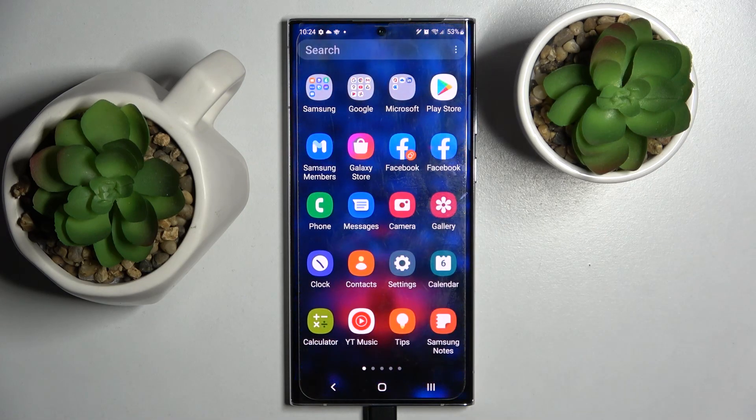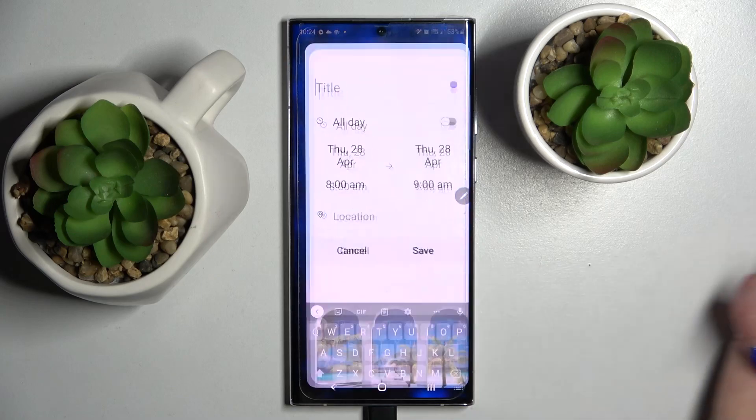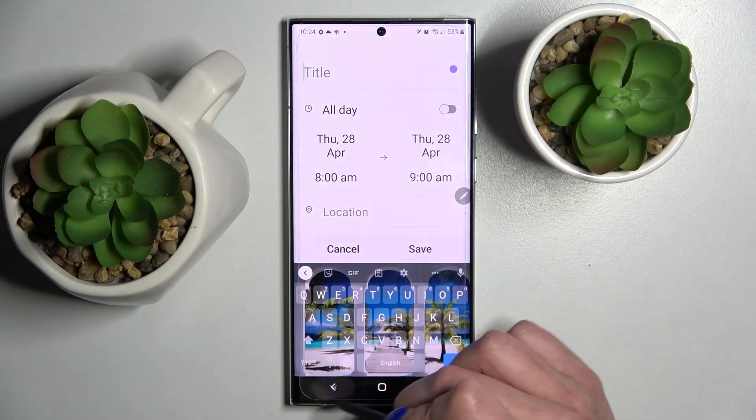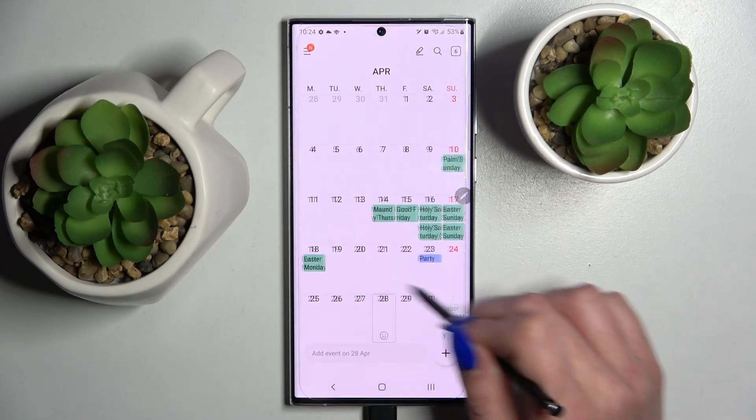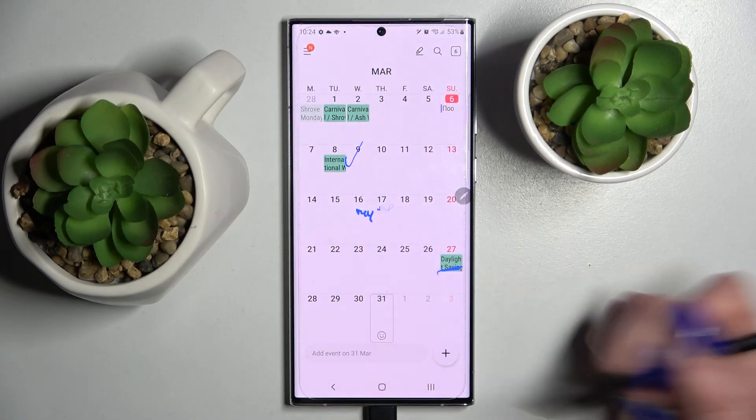First of all, open calendar and pick a date. I will go with that one.